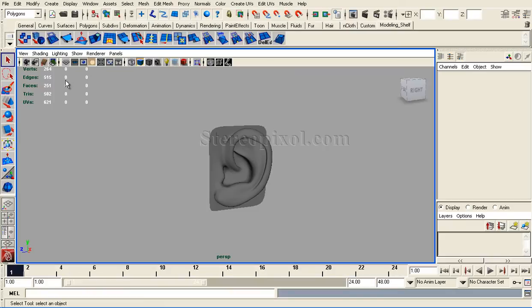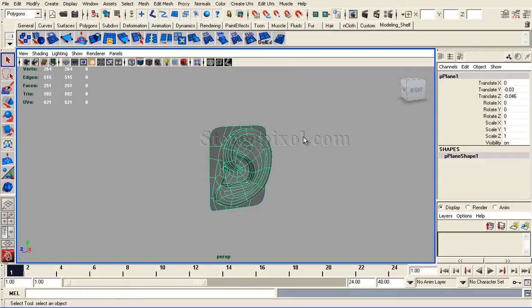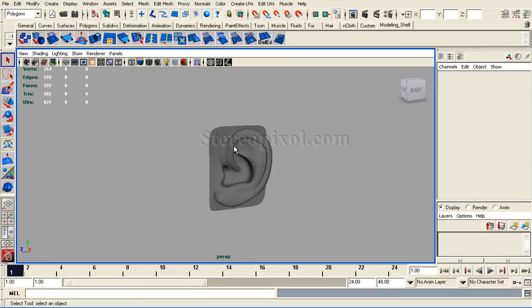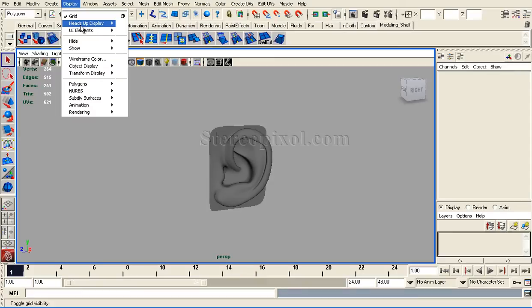Polycount is a very useful option, especially for modelers, to count your vertices, edges, faces, UVs, and triangles of your model. Polycount can be found under Display, Heads Up Display.